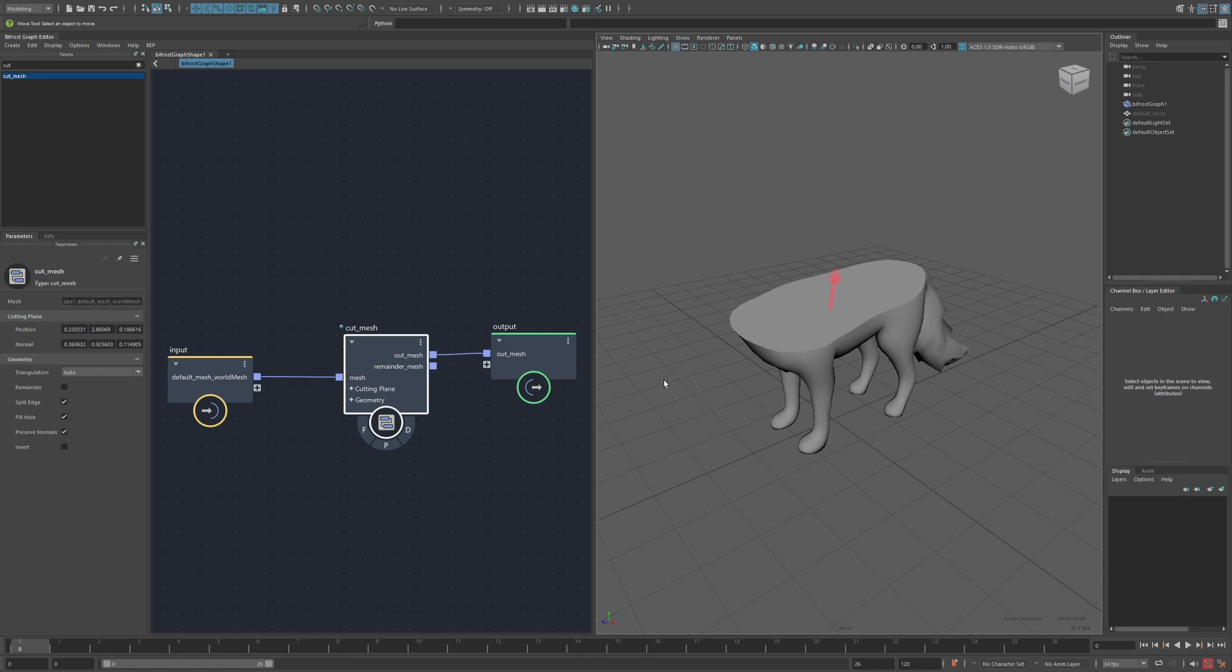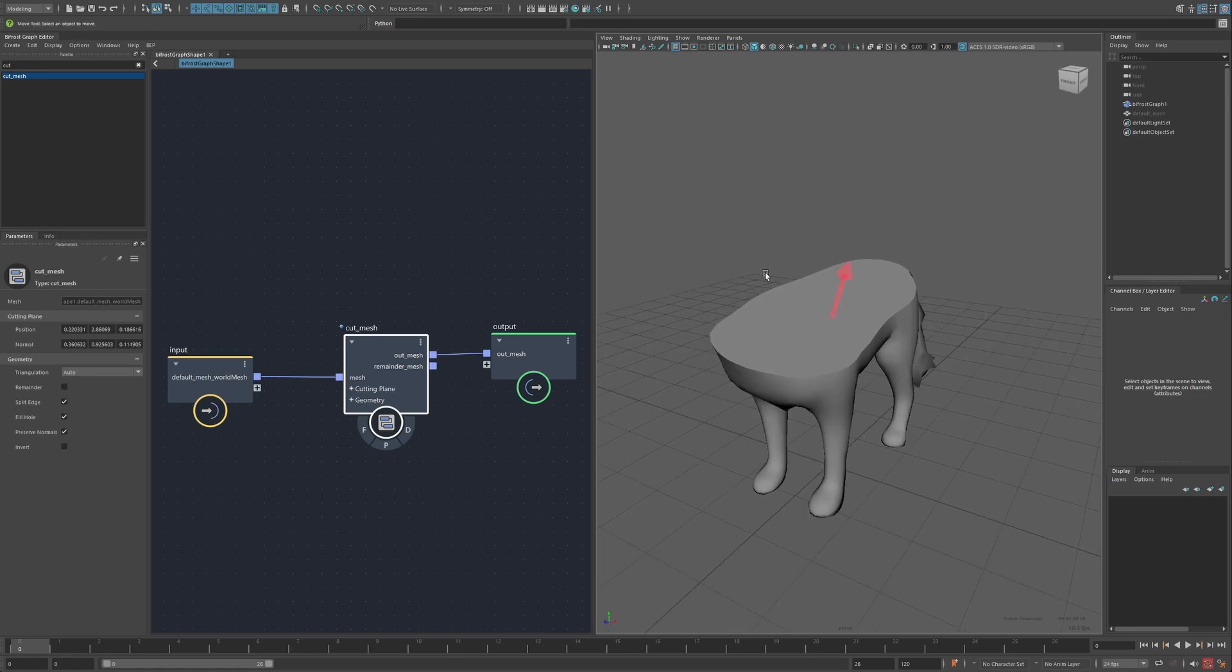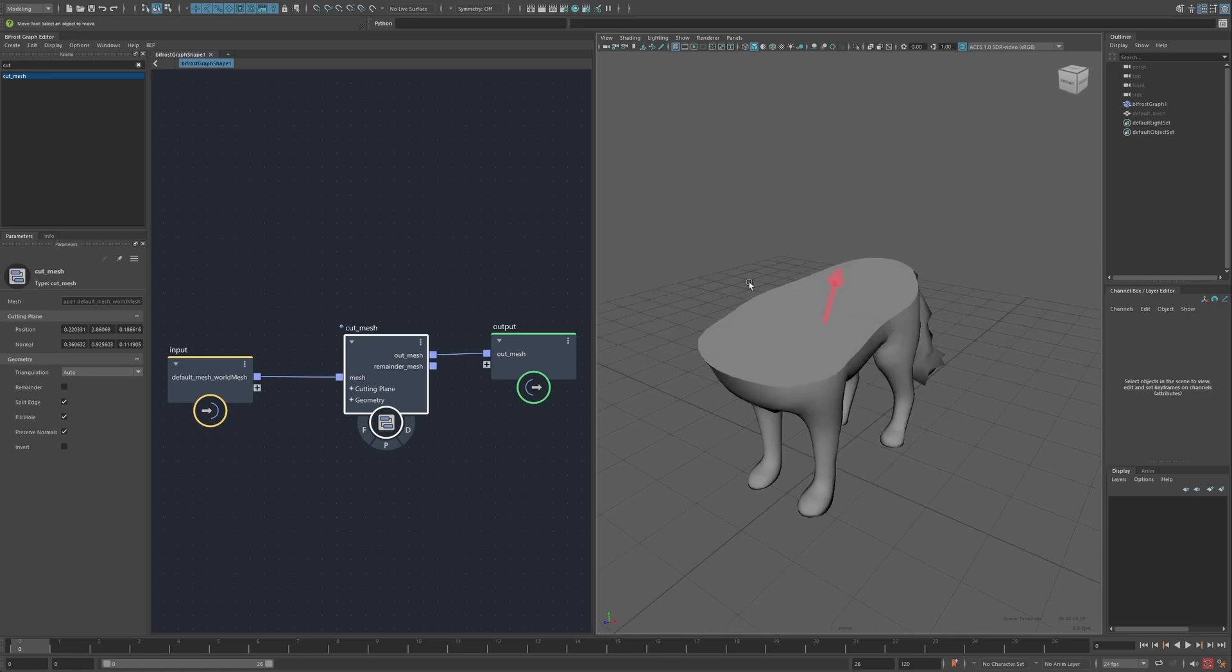So this is an update to my Bifrost Editor Plus script, which adds support for Bifrost 2.6, but also adds a new manipulator system for controlling compounds through the viewport.